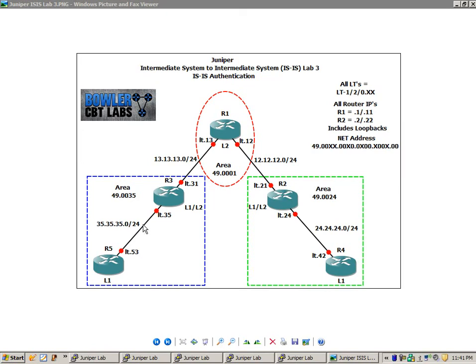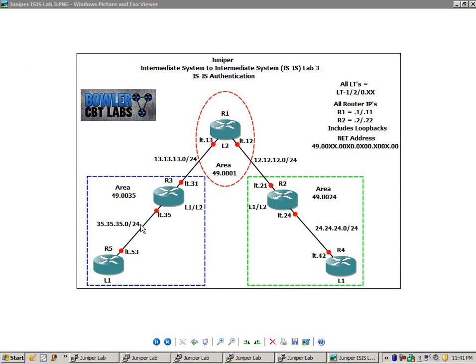What I'm going to show you and explain is IS-IS authentication in two different varieties. We're going to show you how to configure IS-IS authentication at the level, and then we're also going to show you how to configure IS-IS authentication at the interface level.